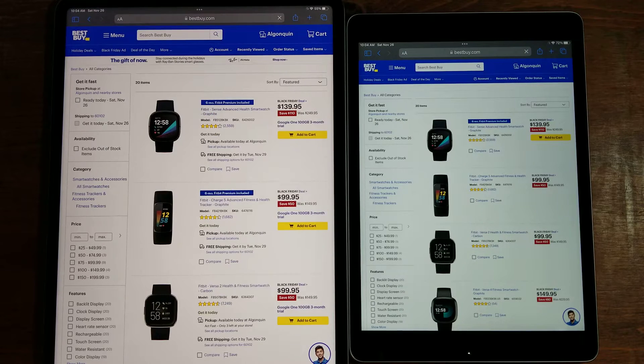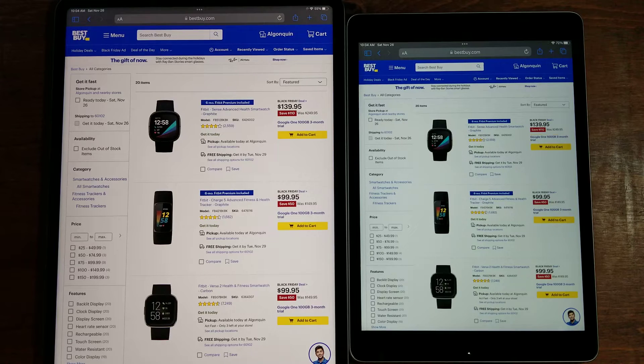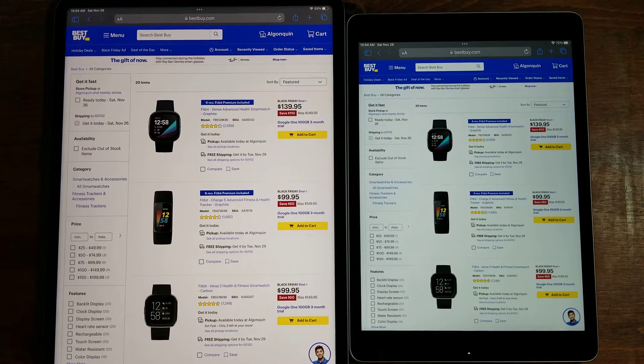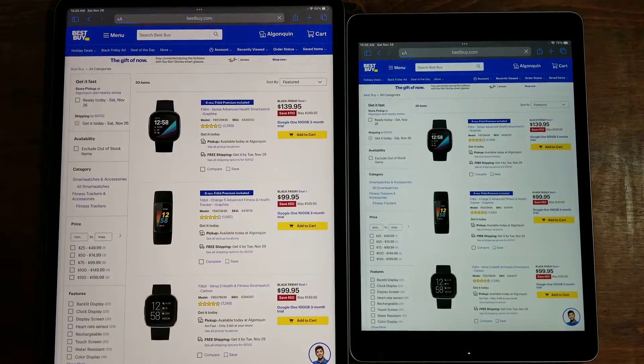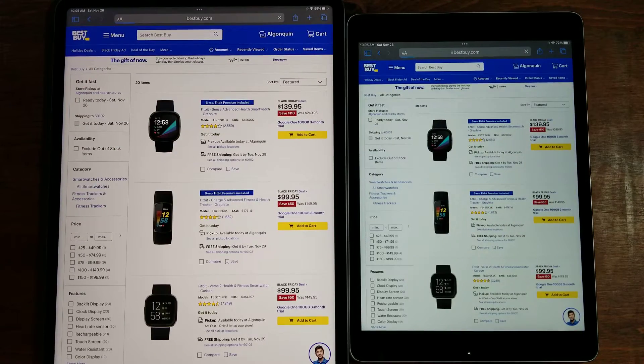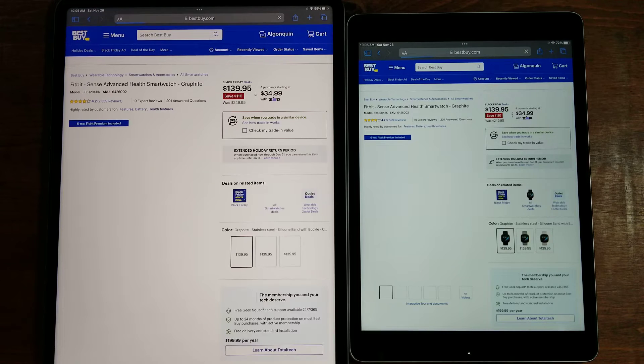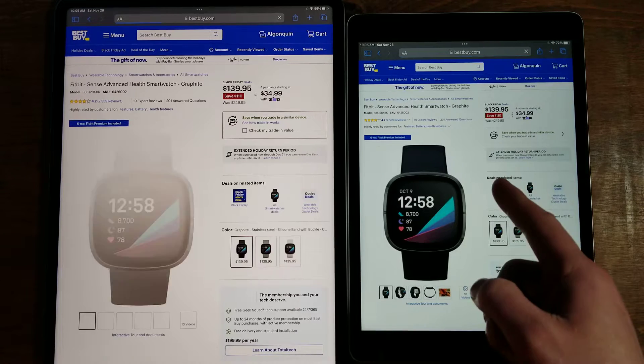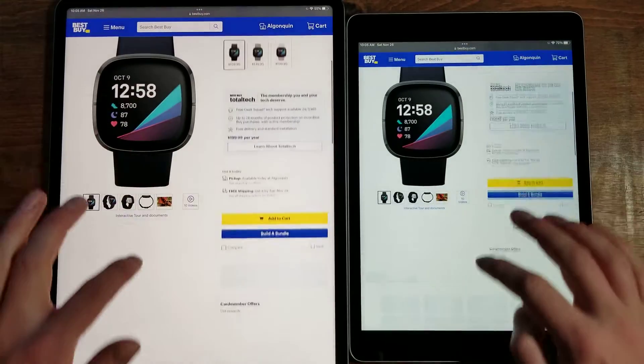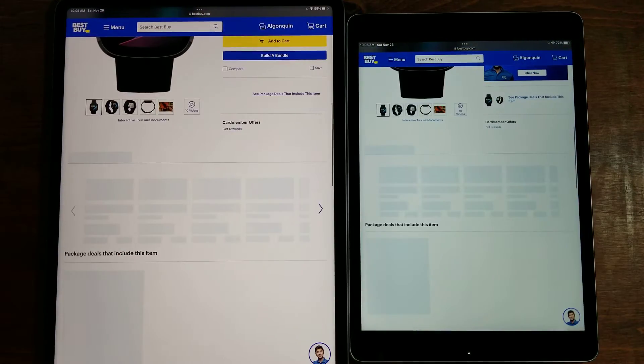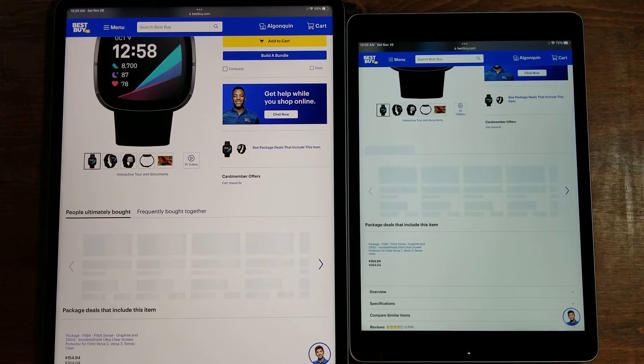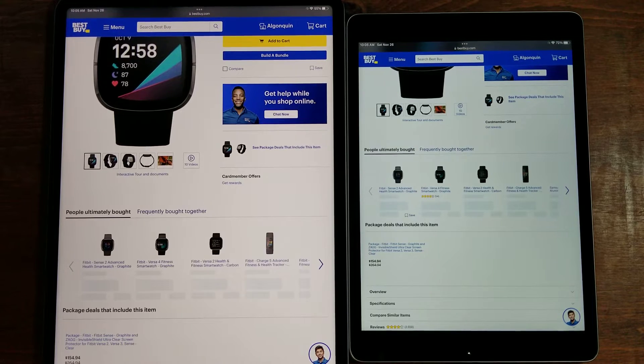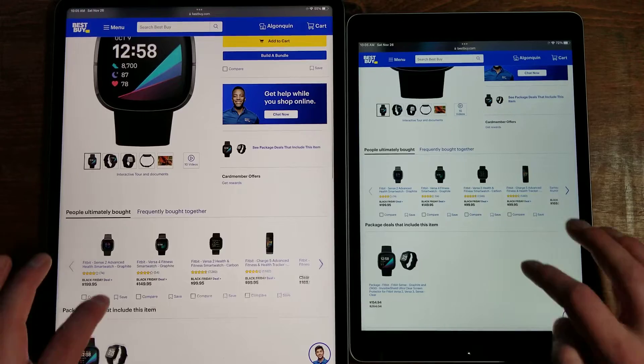These are all on sale. Fitbit Sense is only $140. Actually I like the Fitbit Sense over the Fitbit Sense 2, the Sense 2 is rather laggy. That one actually won. Let's scroll down here so all this other stuff can load in. Both actually going about the same.